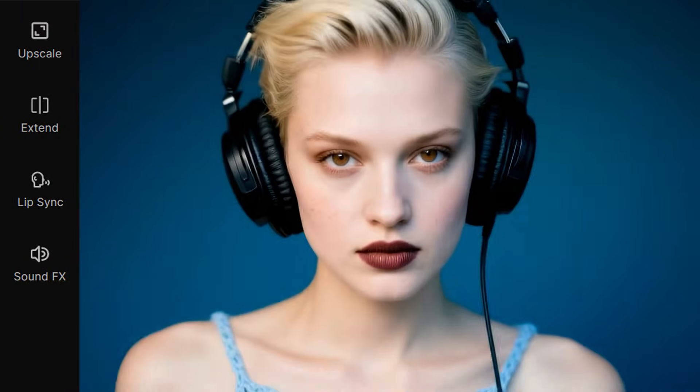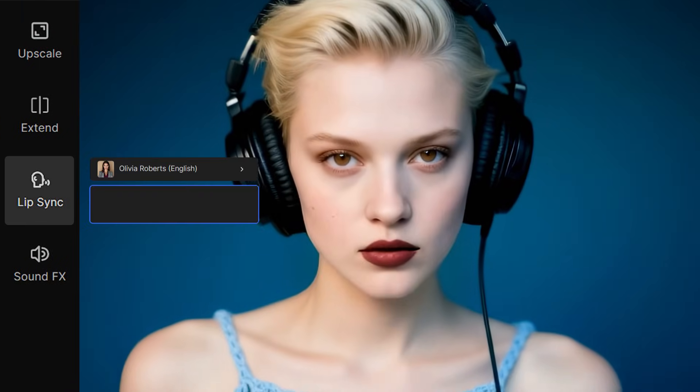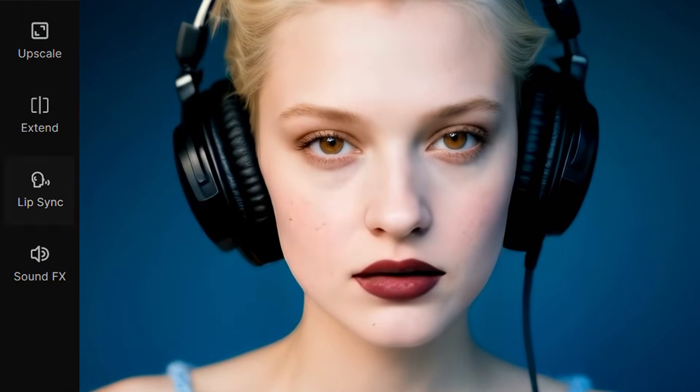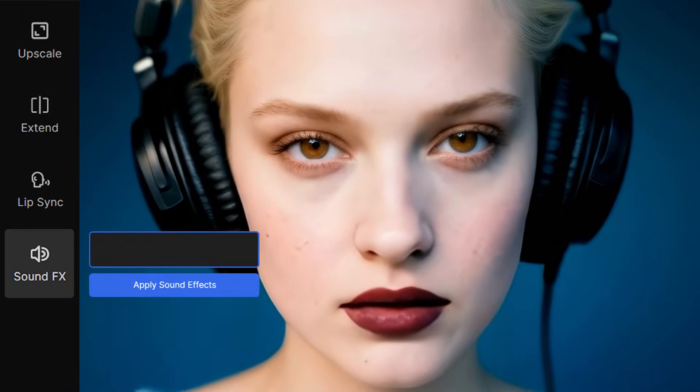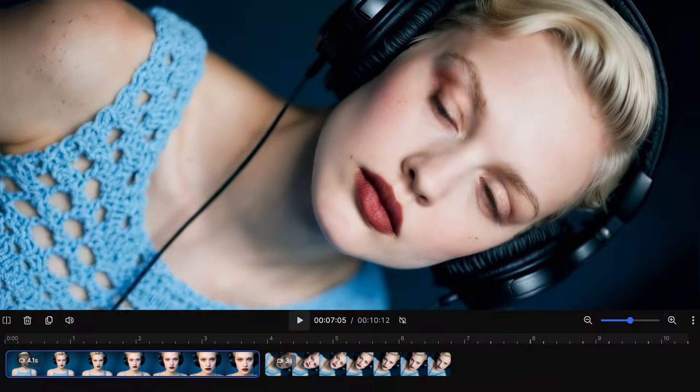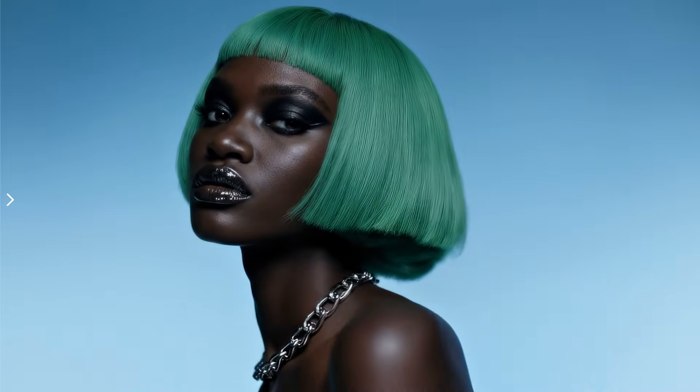Add lip sync for extra realism — no noise, just presence. Drop in some custom sound effects and finish in the video editor. Next level content unlocked.